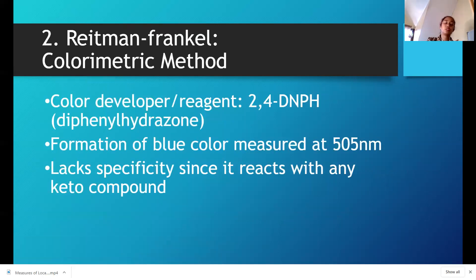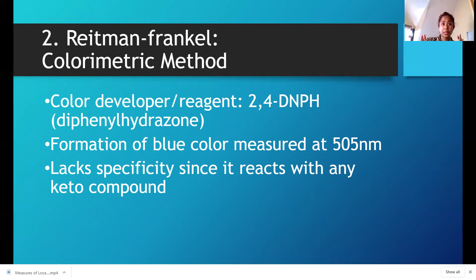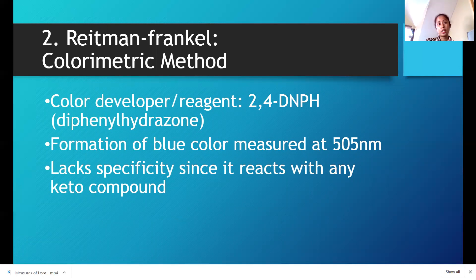We also have the Reitman-Frankel colorimetric method. The reagents used include a color developer — 2,4-DNPH, or dinitrophenylhydrazine. We measure the final color, which is blue, at 505 nanometers. The higher the concentration of AST, the higher the absorbance of the blue color. However, it lacks specificity.